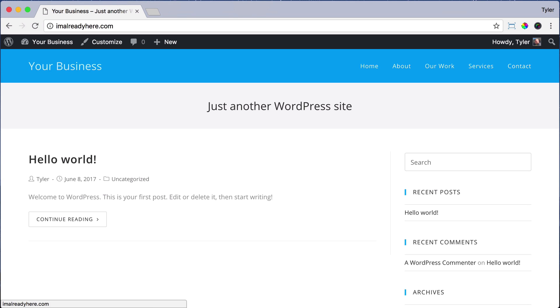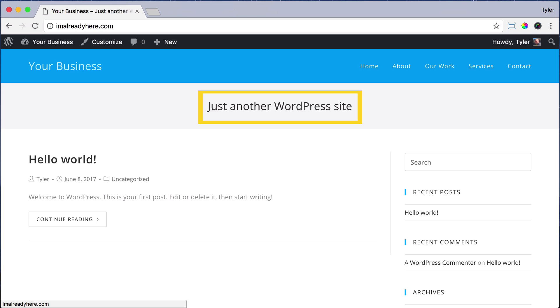So the next thing that we're going to do is change the title and tagline of your website. So instead of saying your business right here, you can change it to whatever you want. And instead of saying just another WordPress website, we're going to put in a description about your website.